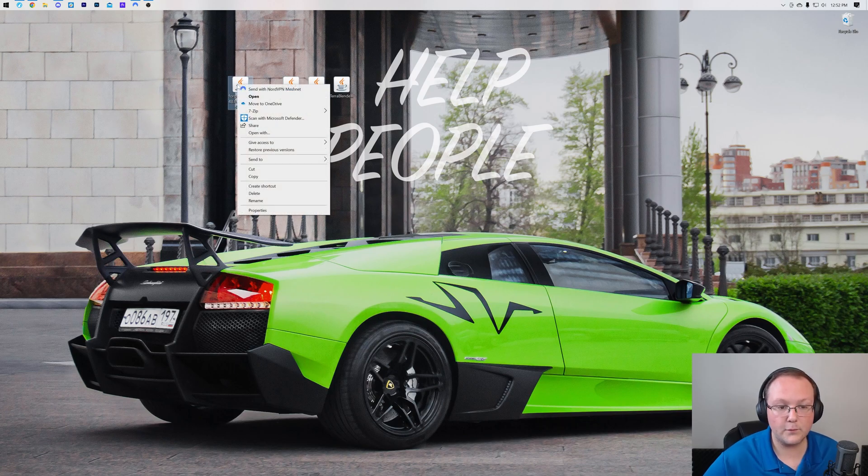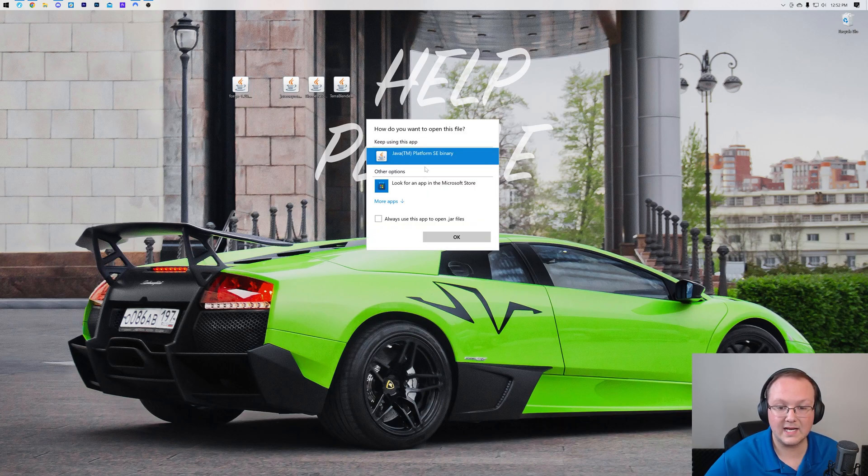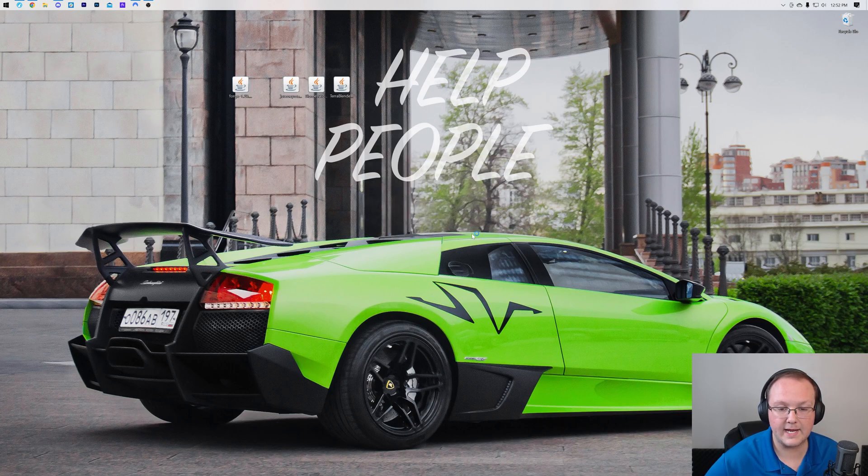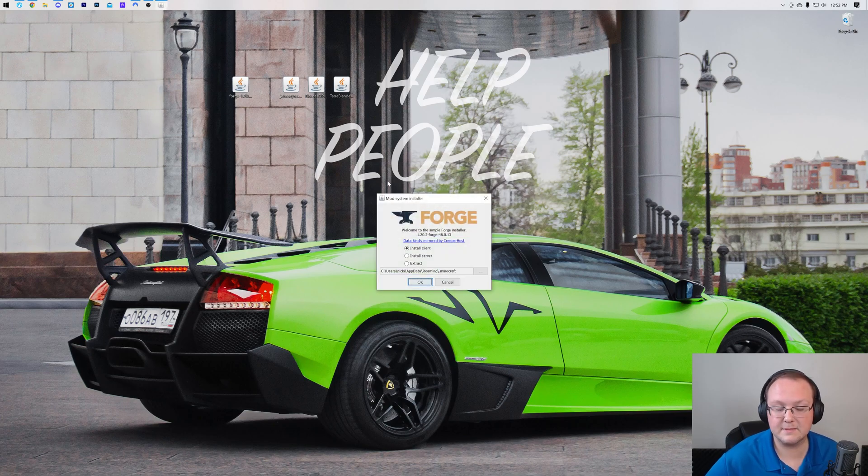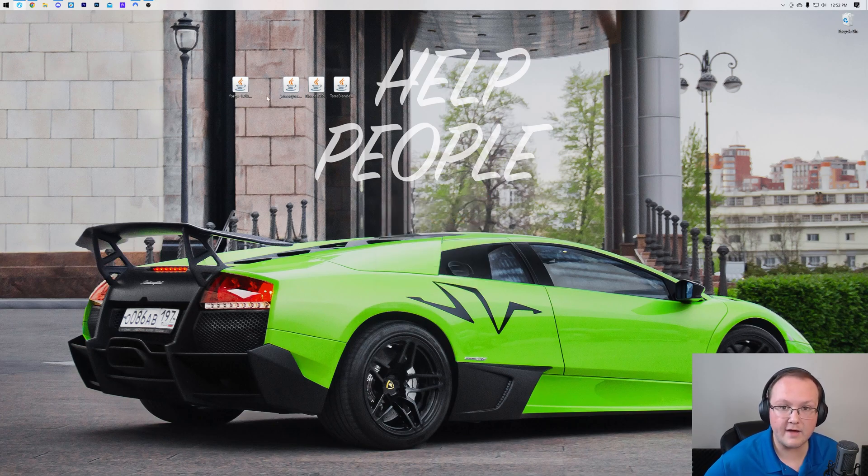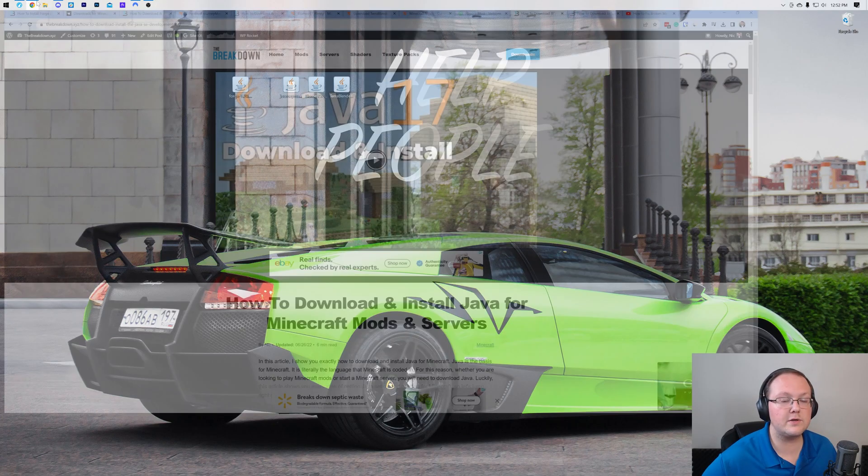Once these are all on our desktop, what we want to do is go ahead and start off with the Forge file here. Now you should be able to right-click on Forge, click on Open With, click Java and click OK. That should open up the mod system installer for Forge. But if you don't have Java there, what do you do?